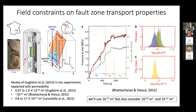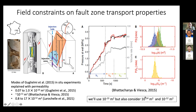To justify the fault permeability of 10^-13 m², we refer to in-situ experiments by Guglielmi, who isolated a fault zone, injected into it, and measured injection rate, pressure, and slip. Modeling studies matching those data suggest permeabilities generally in the range of 10^-12 to 10^-13 m², sometimes higher. Bhattacharya and Vieska estimate this permeability centered around 10^-12. We use a value about an order of magnitude lower, but explore some range.